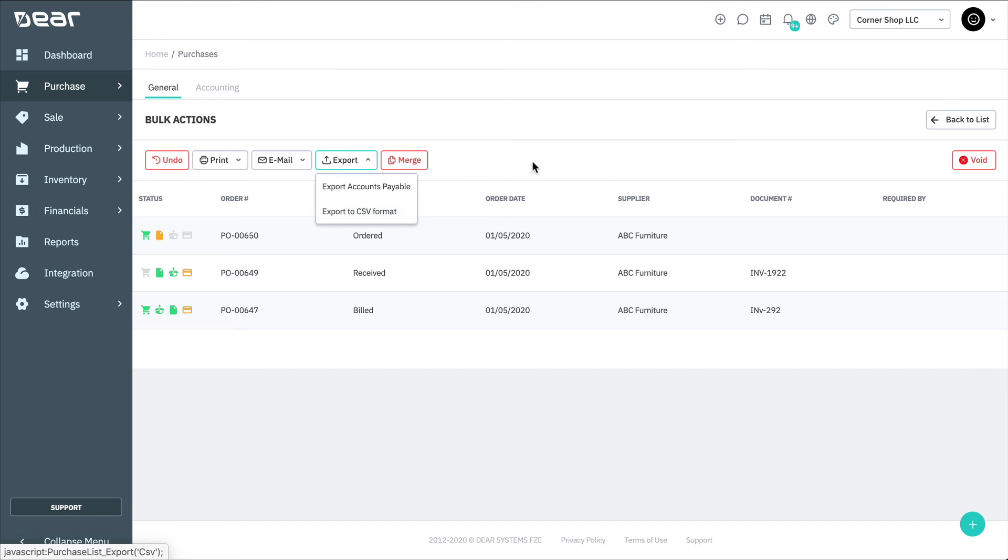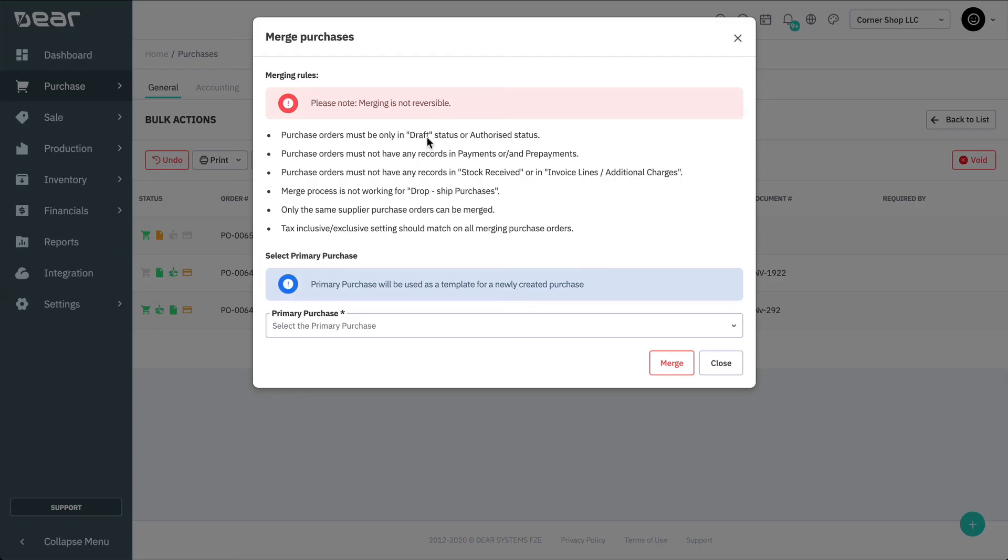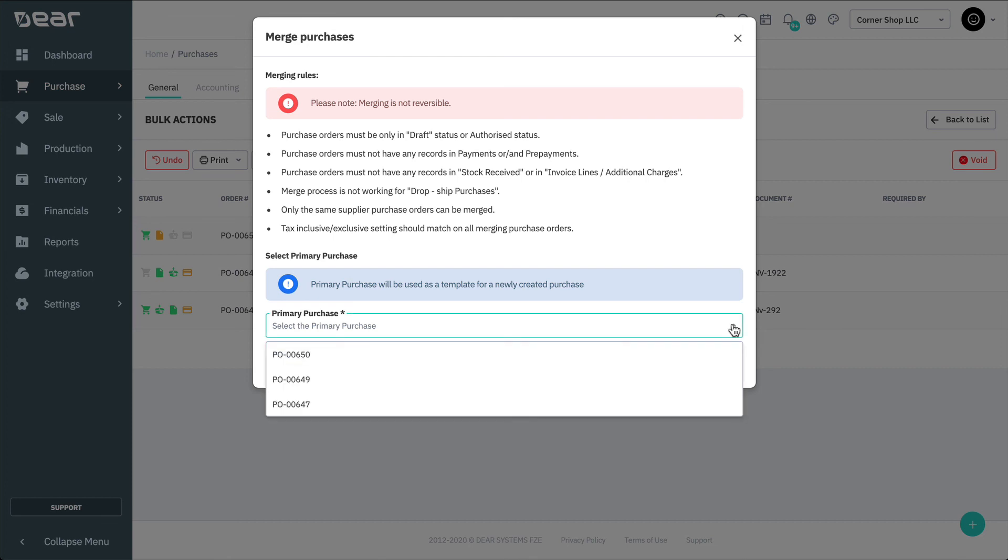Merge can be used to merge multiple purchase orders to the same supplier. Merging is not reversible, and there are several restrictions on which purchase orders may be merged. This is displayed in the pop-up window. Purchase orders must only be in draft status or authorized status. Purchase orders must not have any records with payment or prepayments. Purchase orders must not have any records in stock received or in invoice lines or additional charges. The purchase order cannot be a dropped shipment. Only the same supplier's purchase order can be merged. And tax-inclusive-exclusive settings should match on all merging purchase orders.